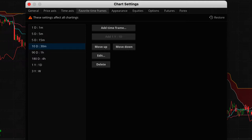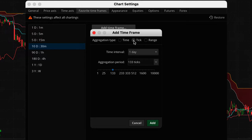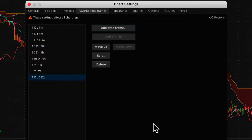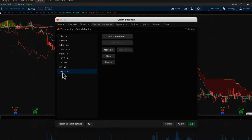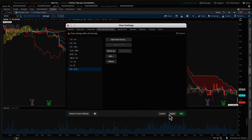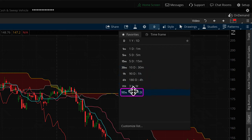You can do the same thing with other aggregation types like tick. For example, you can create a 512-tick chart with three days of data. Once you hit apply and OK, that favorite immediately becomes available on all of your charts right from that shortcut.